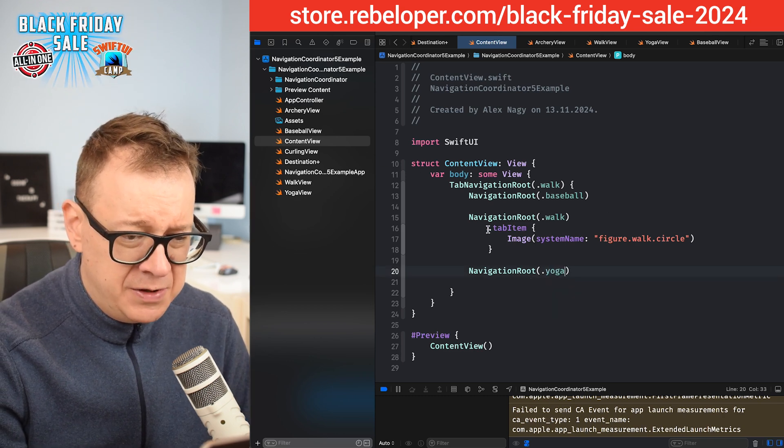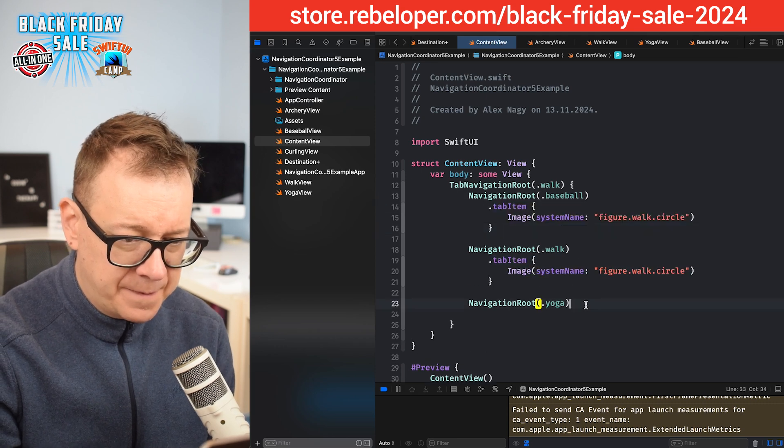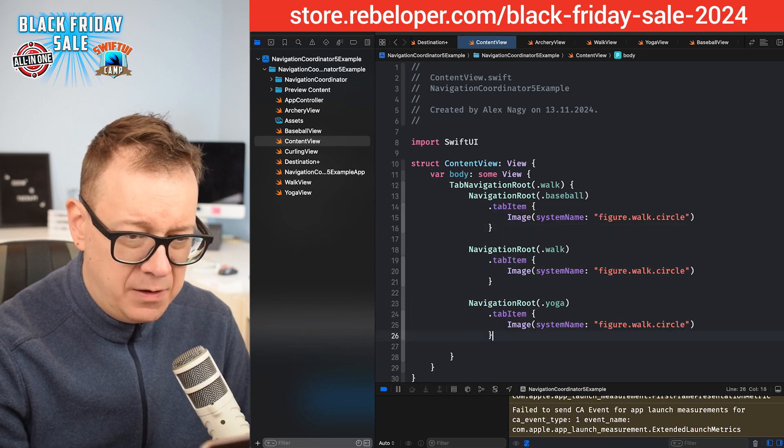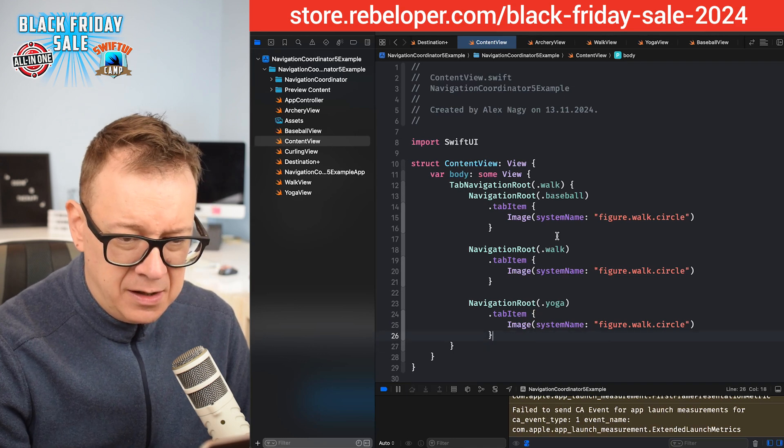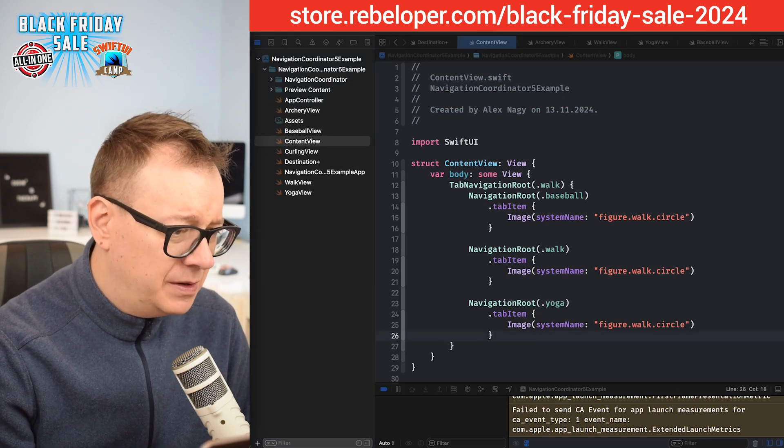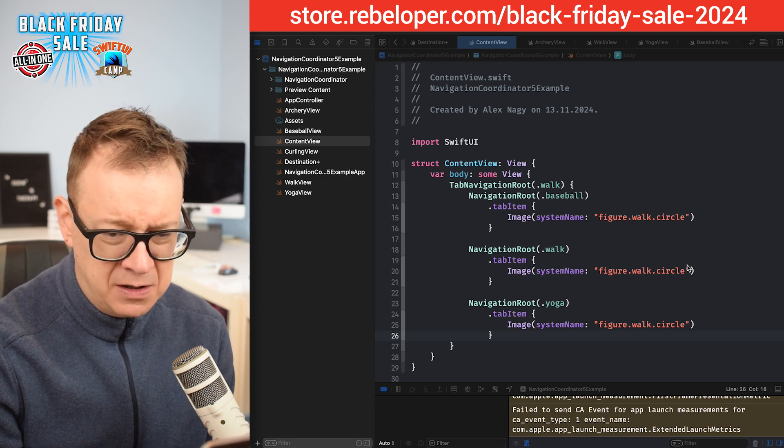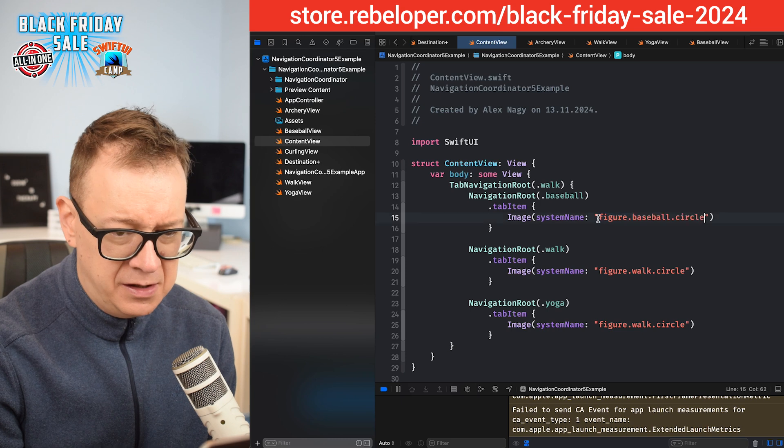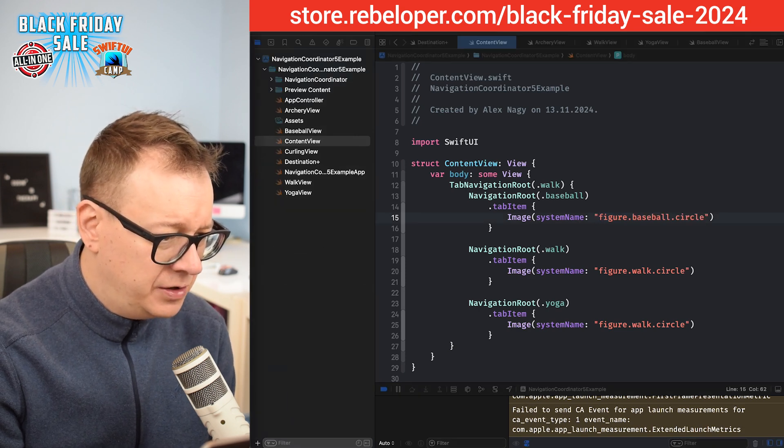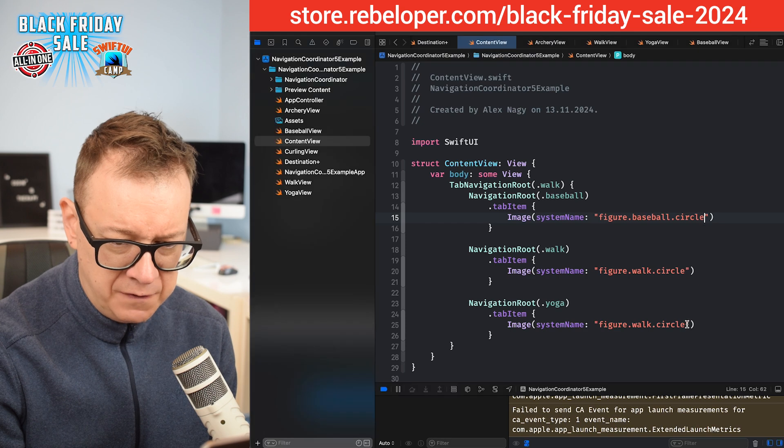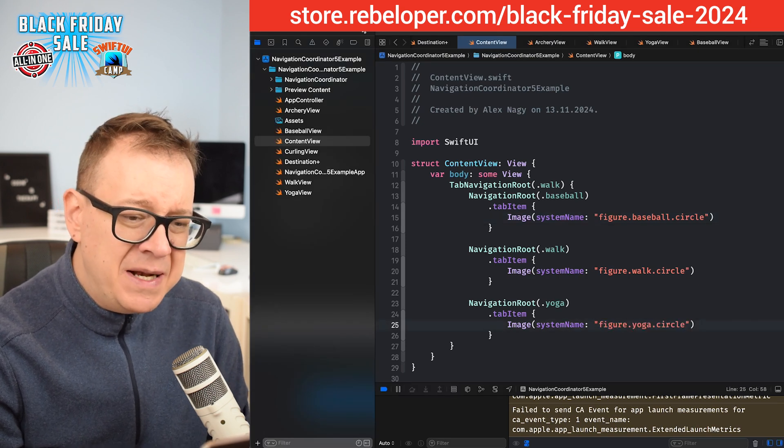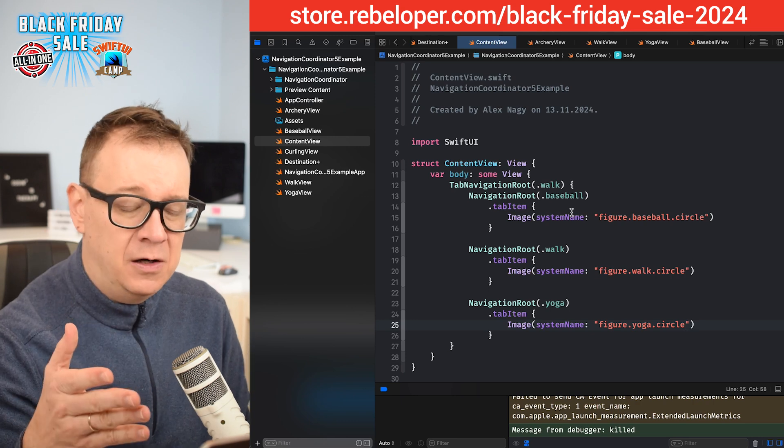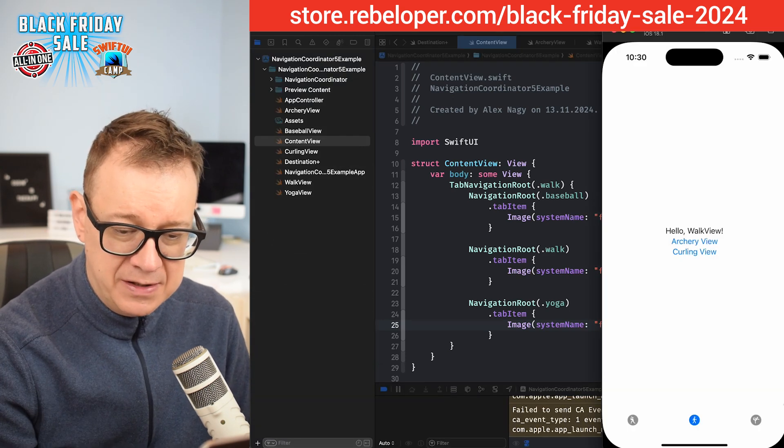Let me just grab the tab item too. So let's add in our custom system image names. Again, I'm going to copy this out so I'm not going to have any issues with typos. Figure dot baseball dot circle for baseball, and then figure dot yoga dot circle for the yoga view. Let's just paste it in there. Let's build and run, and actually now the second tab should be as the starting point.